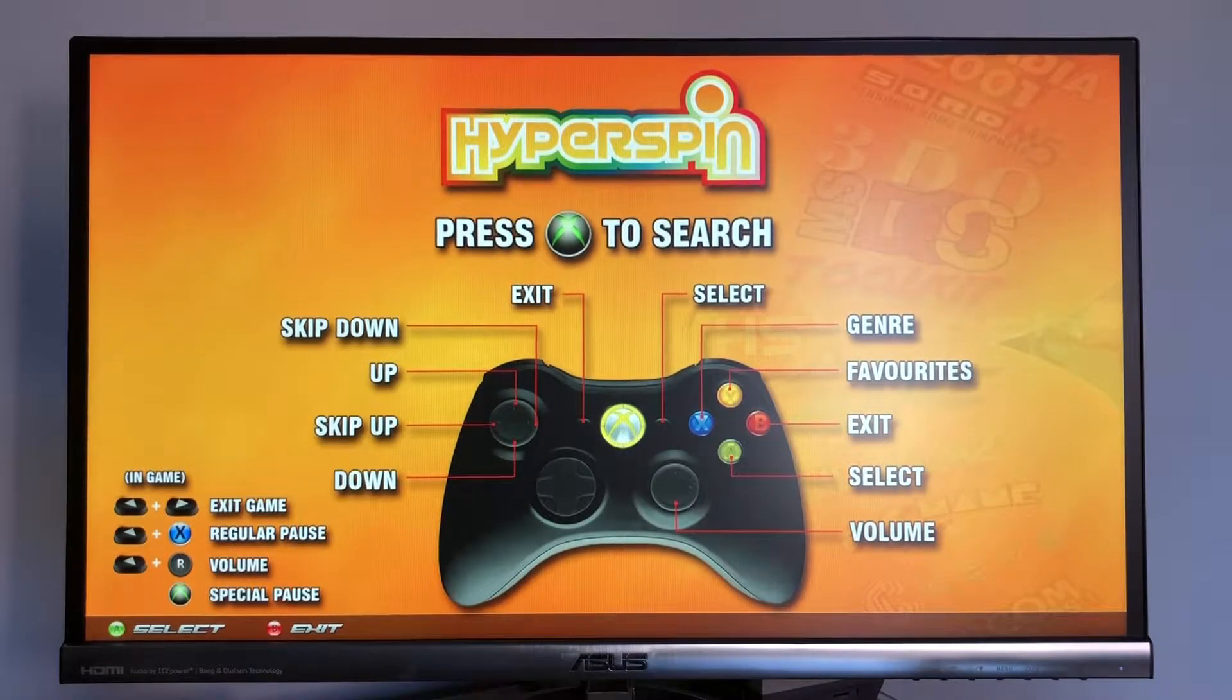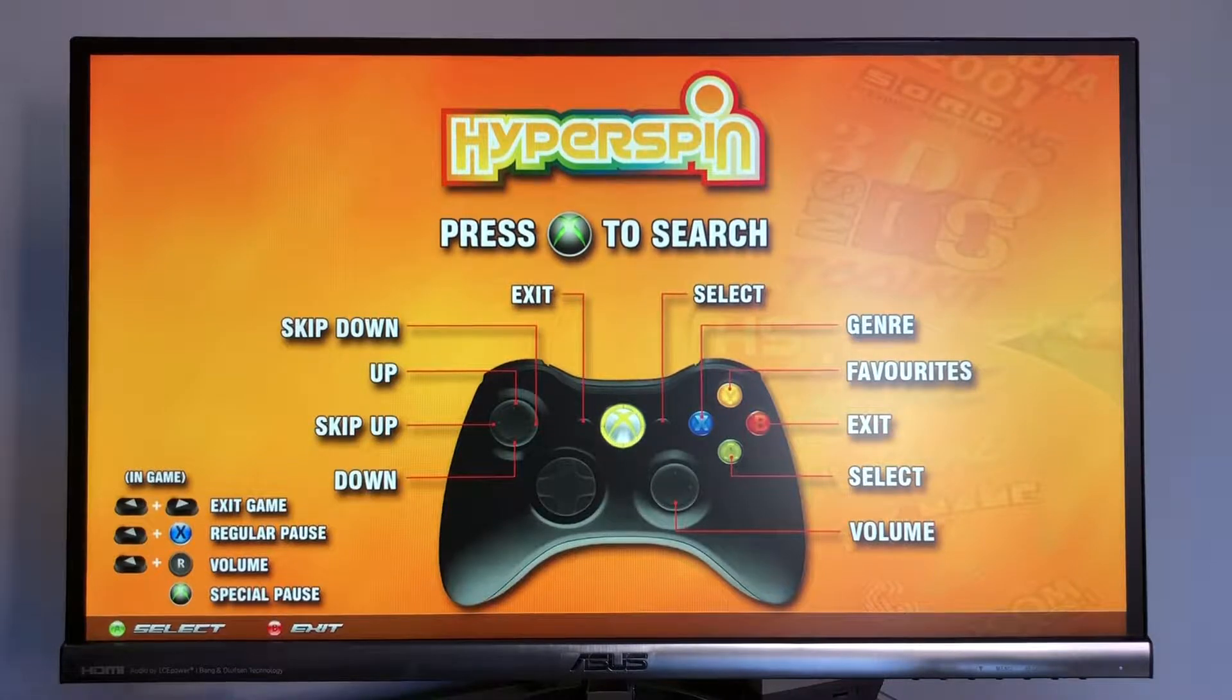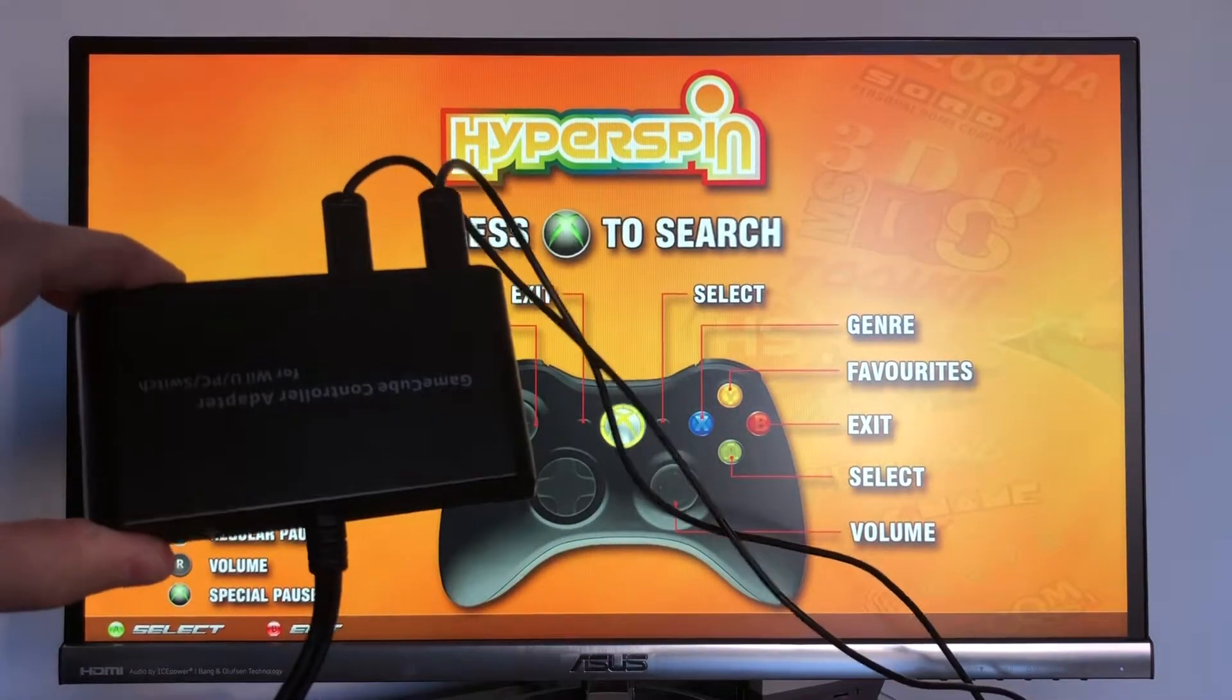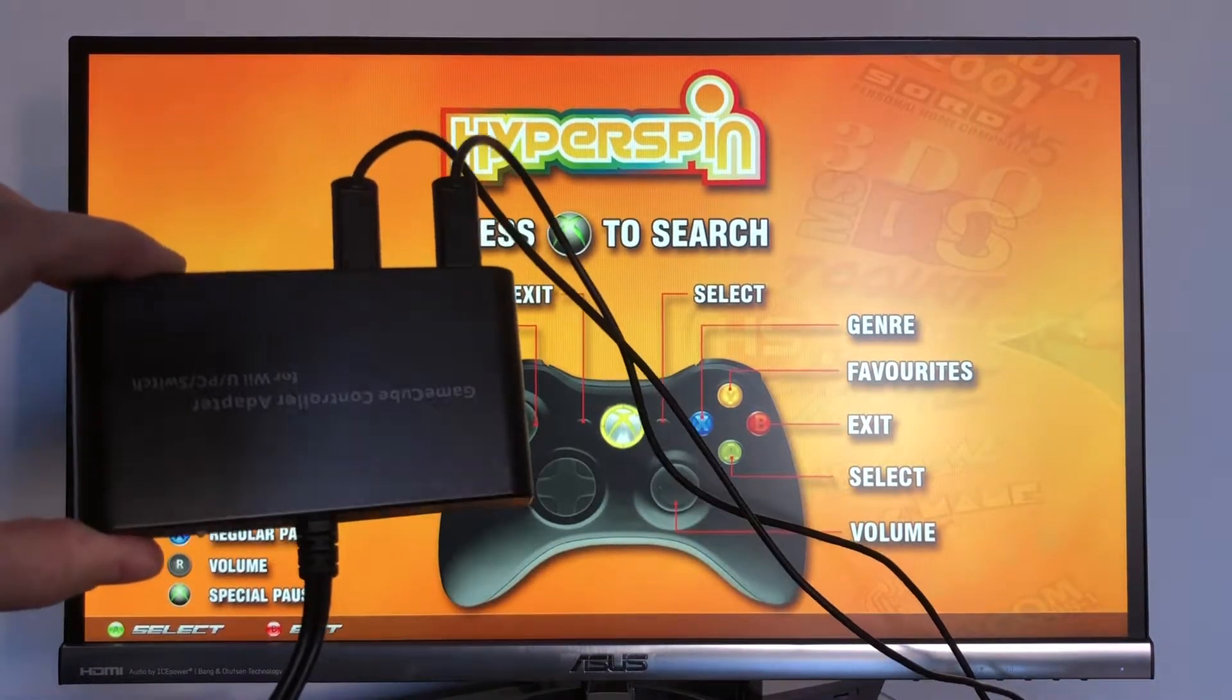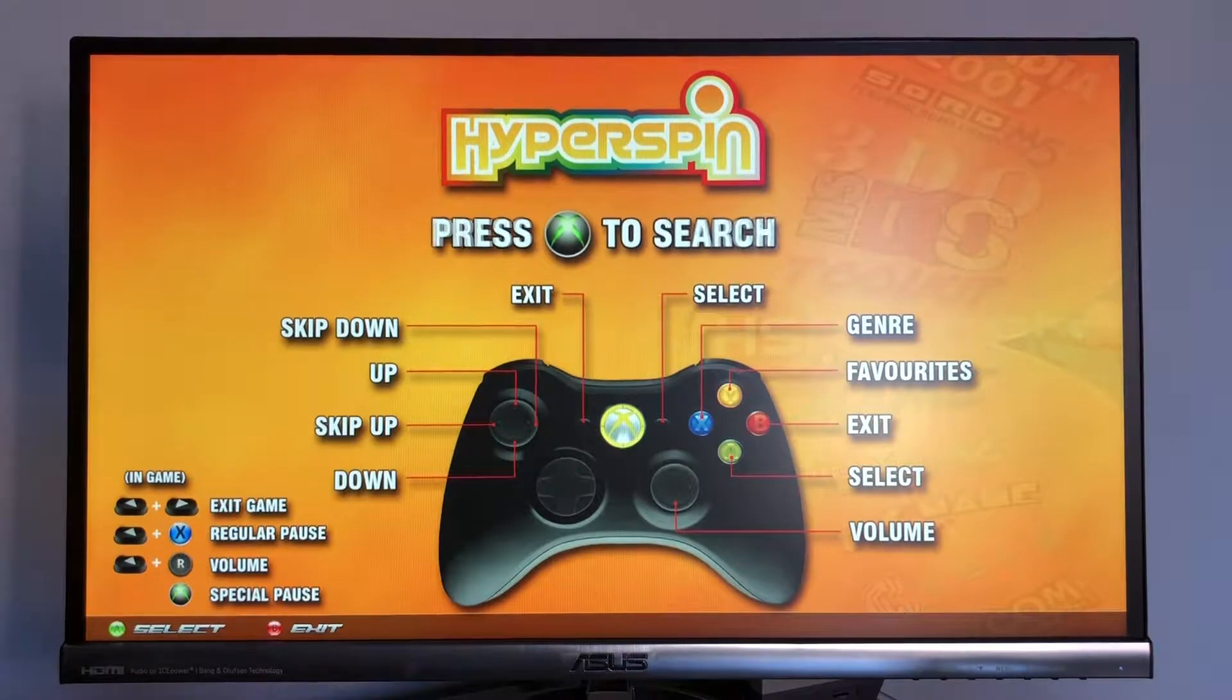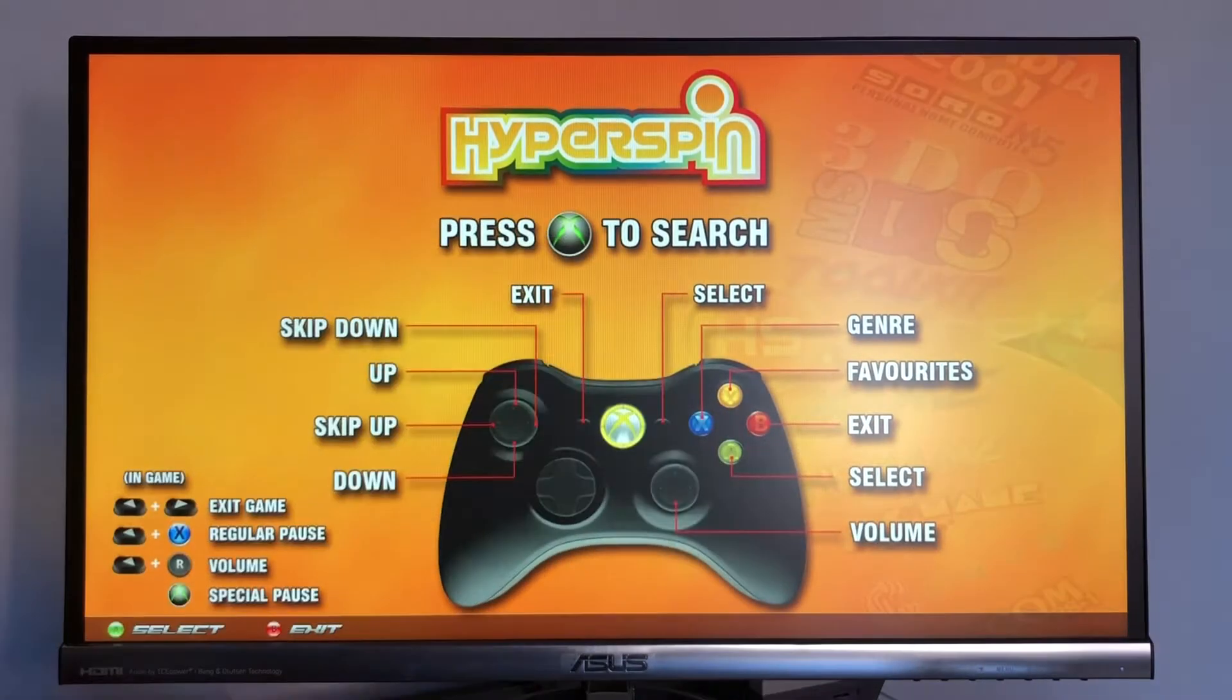What's going on guys? Today we're going to be taking a look at how to add a GameCube USB adapter by Mayflash so that you can use your original GameCube controllers.